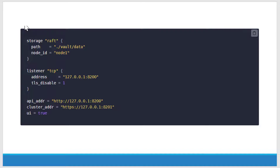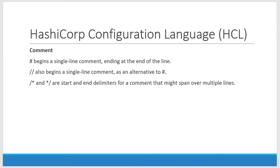To see through an example, this is how a sample configuration file looks like. Here I have two stanzas: the storage stanza and the listener stanza. Next to that, I have three parameters: API address, cluster address, and the UI parameter. Within the stanza, depending on the type of stanza, I will have any number of parameters. Let's have a quick overview on the HCL language to give us more clarity on how to write a stanza and parameter.